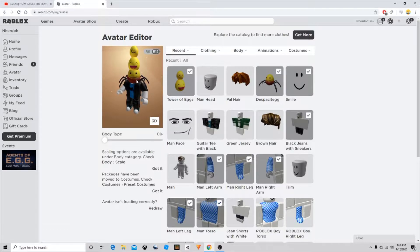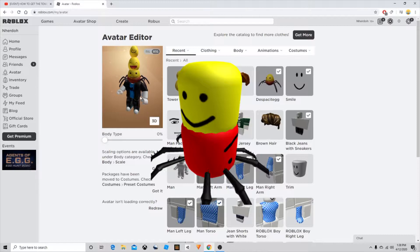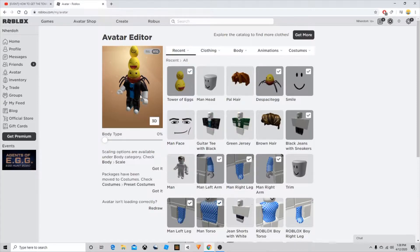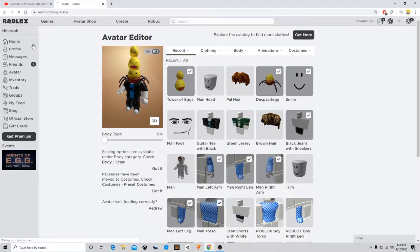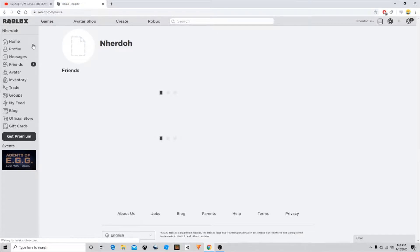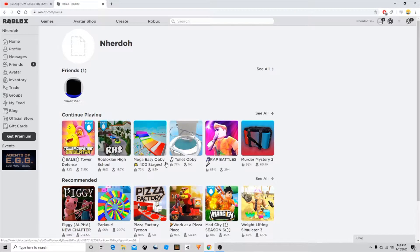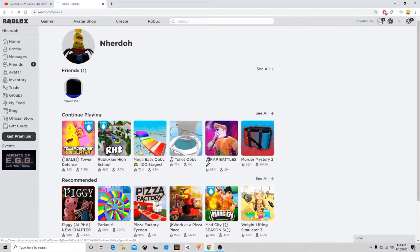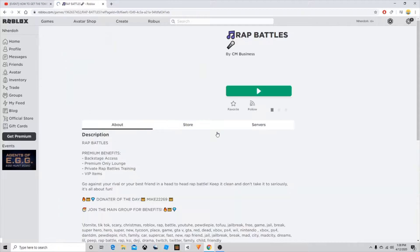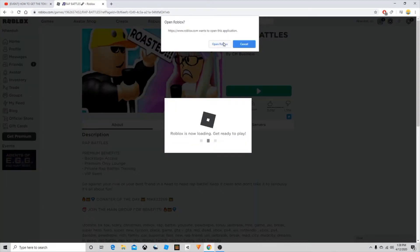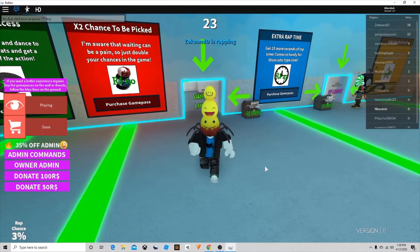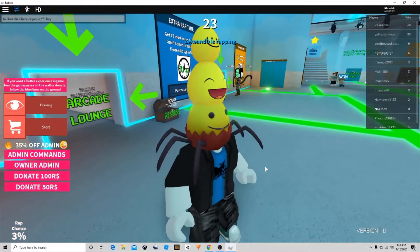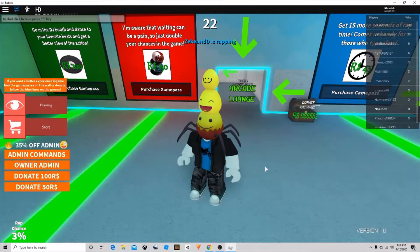Before I end this video, I'm going to go test this out and see how it looks in some games. We're just gonna go to raft battles and see how it looks. As you can see it looks really cool, it looks just like the despacito spider.